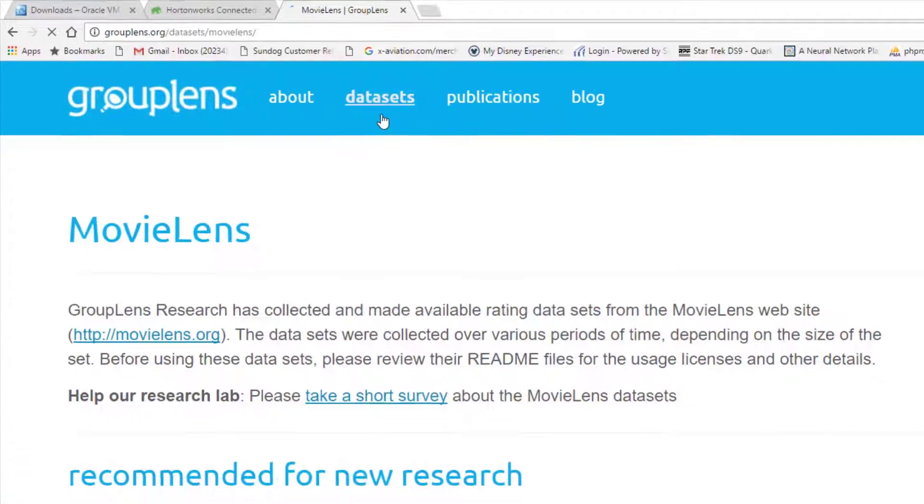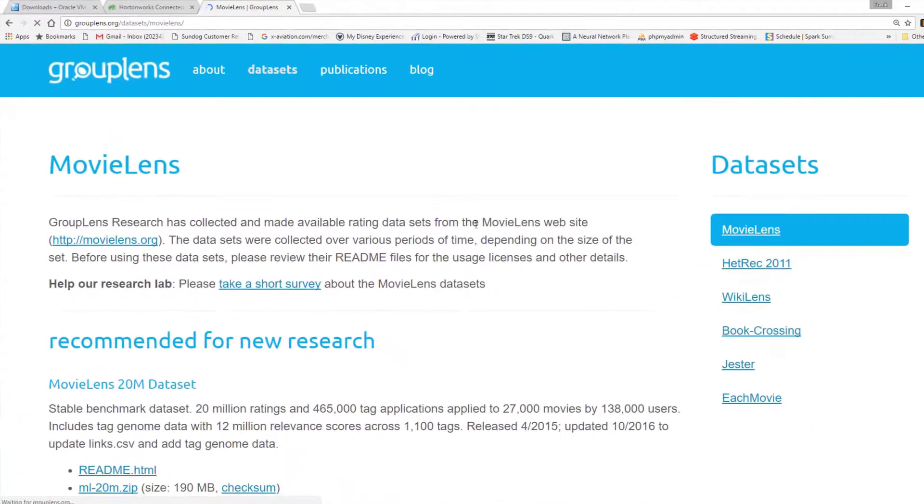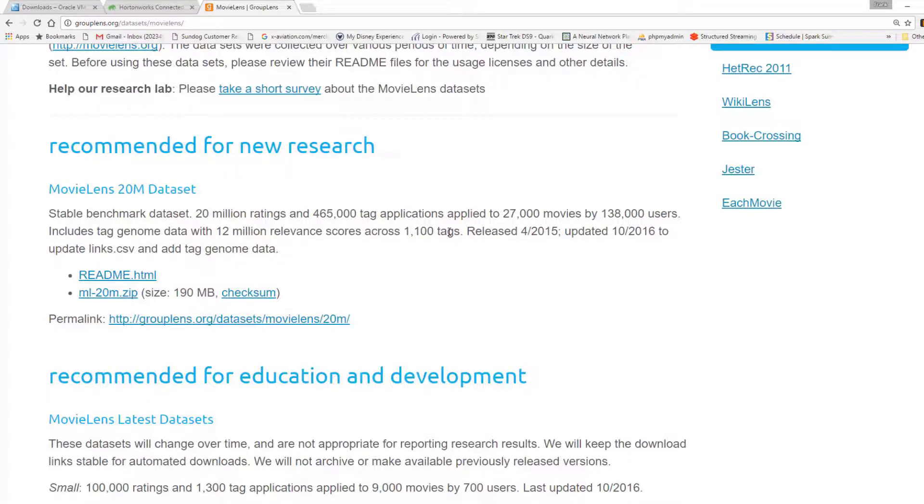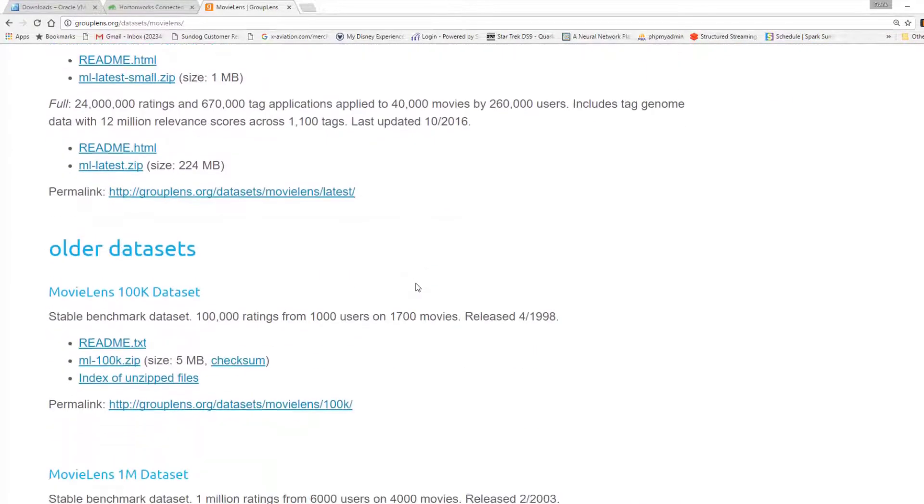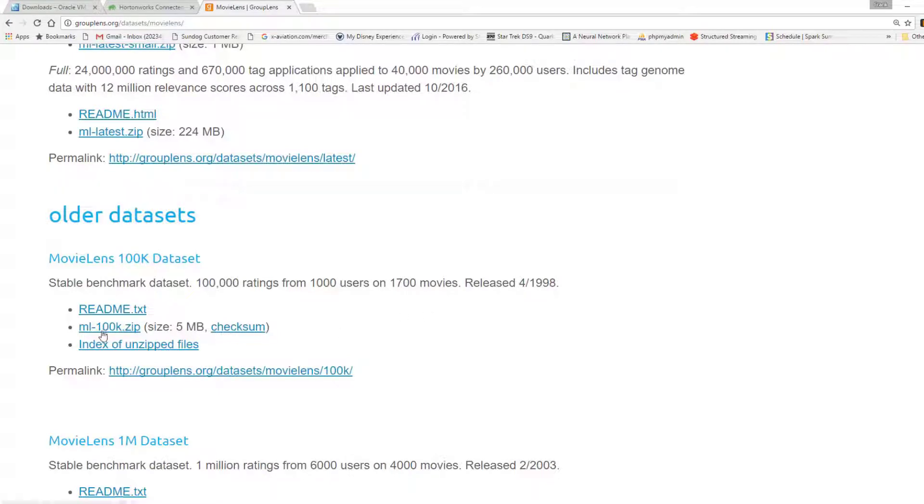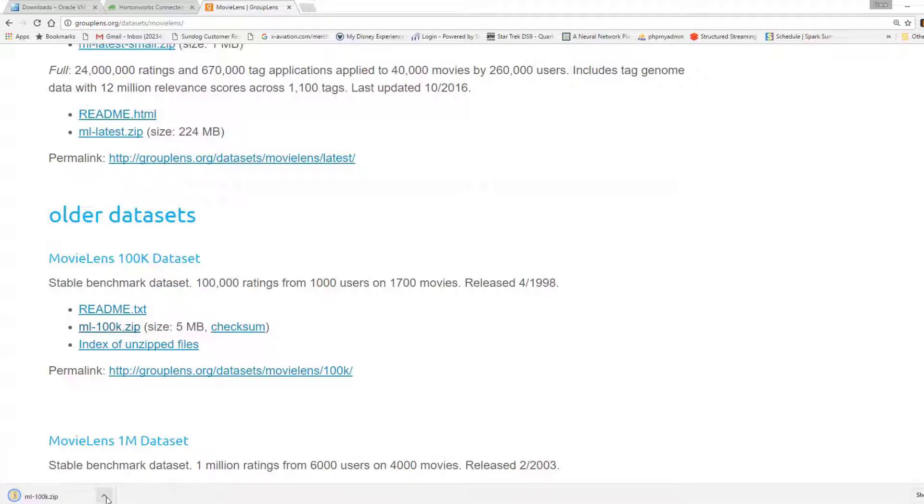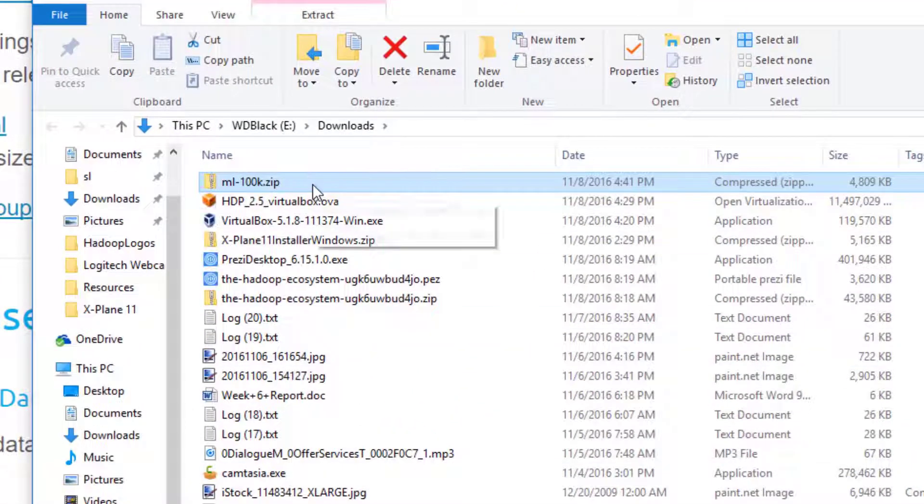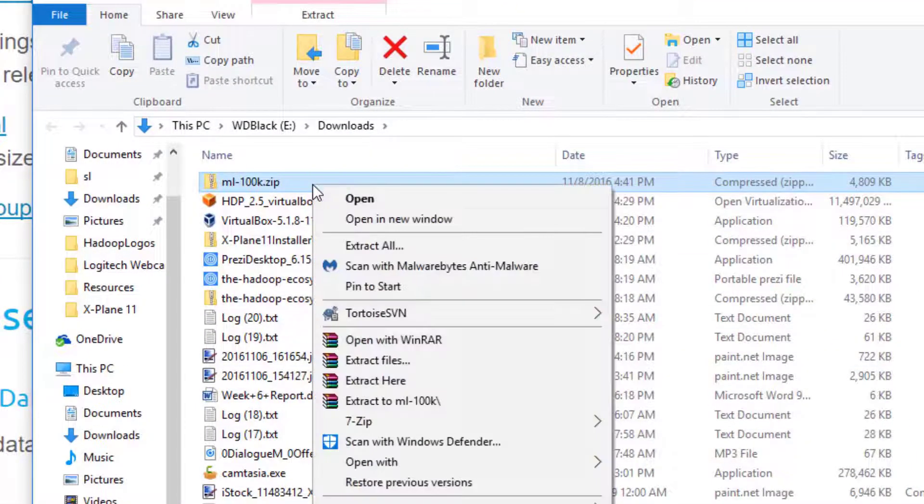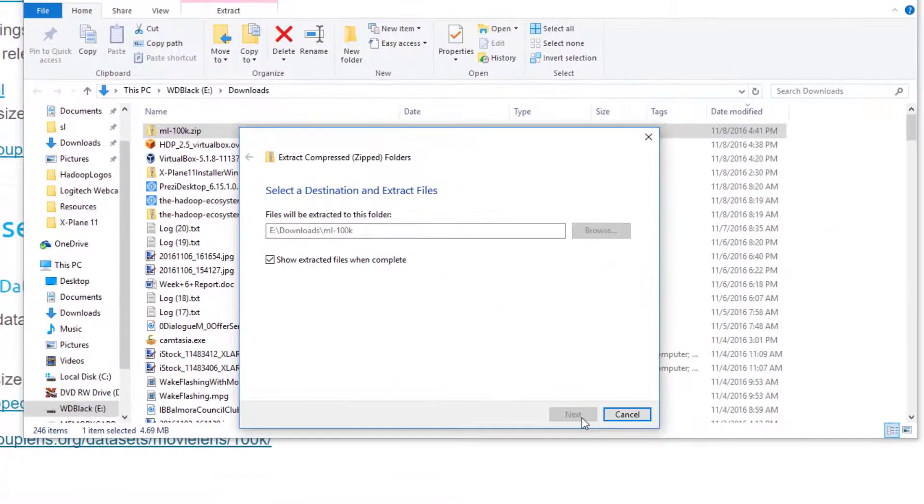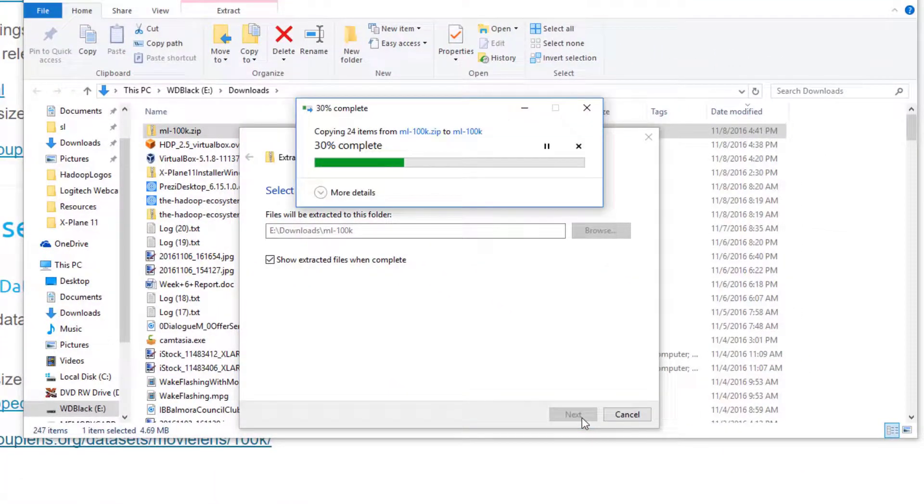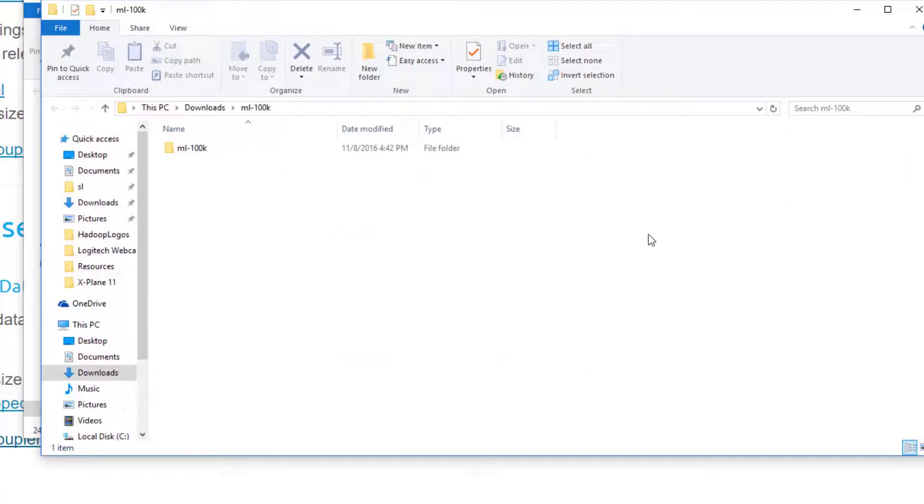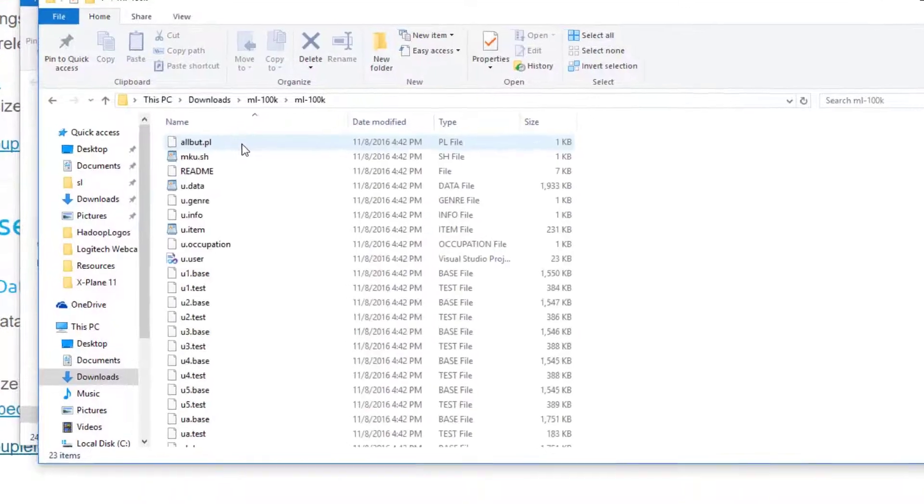Since we're only running on our own PC here, we can't really deal with big data per se, so let's find a smaller dataset. How about the MovieLens 100K dataset? It's older, it's from 1998, so you're not going to see any new movies in there, but for our purposes it'll do the job. So let's go ahead and click on ml-100k.zip. That's only five megabytes. Open that up and we'll decompress it.